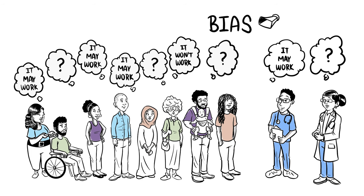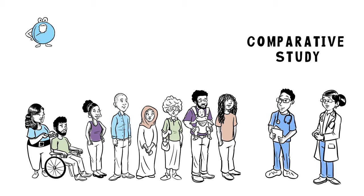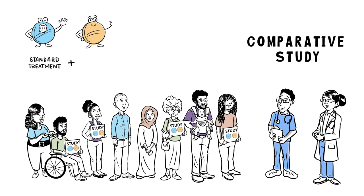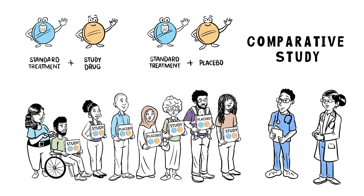Some studies are comparative, meaning that some patients will get the standard treatment plus the study drug, while others will get only the standard treatment plus a placebo.